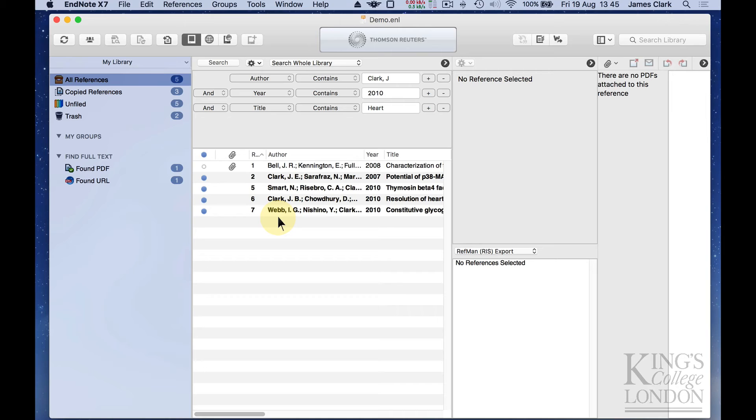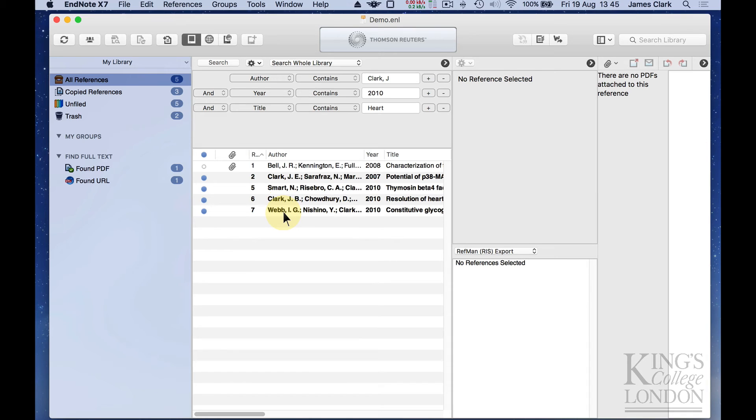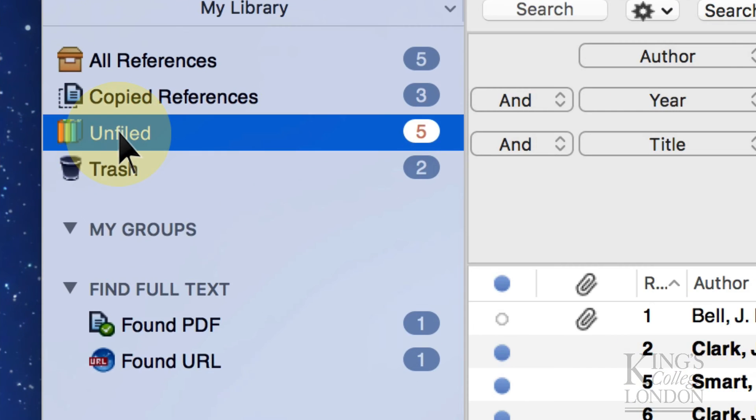So now if we go back to our local database, we'll see we have some references in our database. So this might be enough to start putting together a bibliography. But of course, if you're doing a scientific paper, you'd need more than five references. But at least now we've got some references to think about. If you look over on the left hand side, you'll see there's a section called Unfiled.